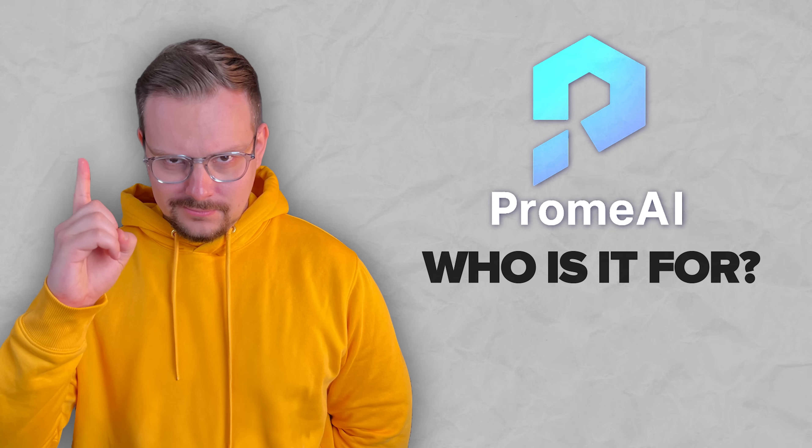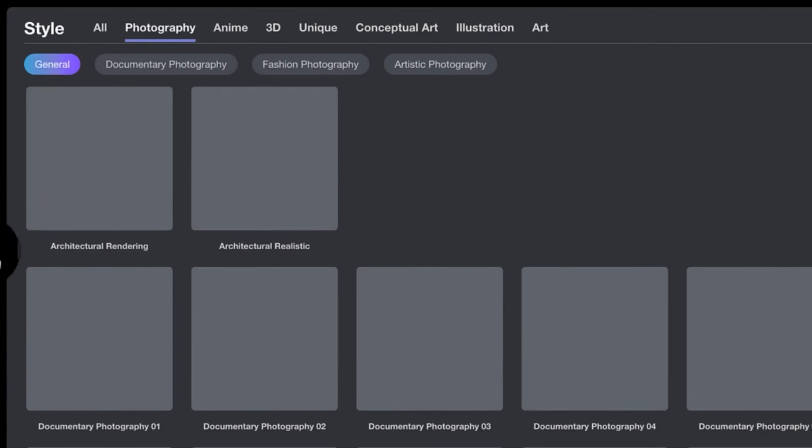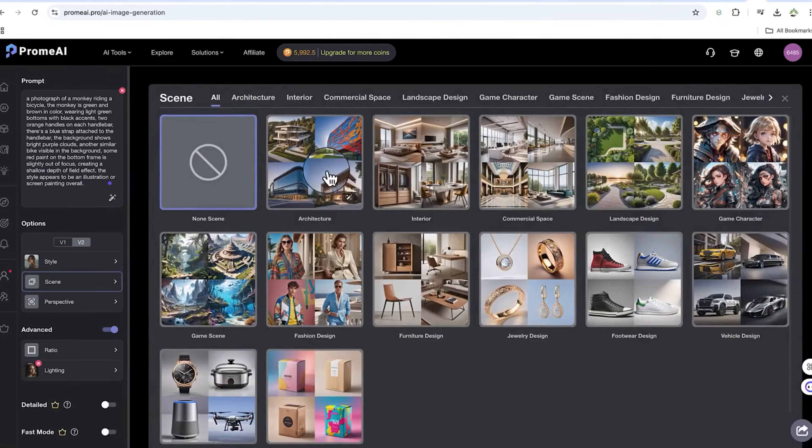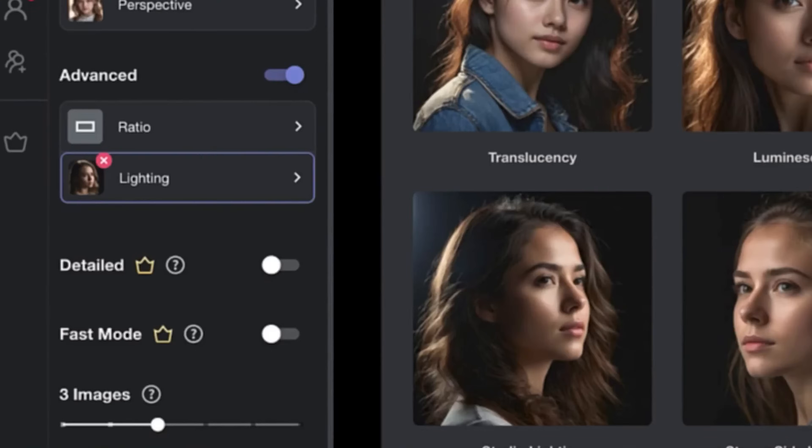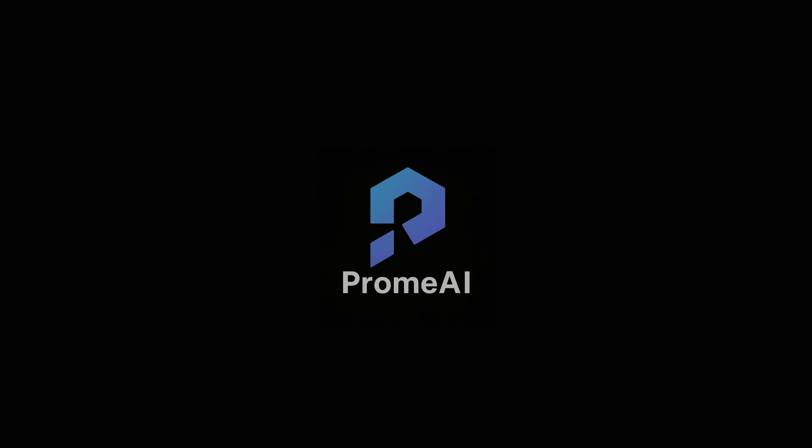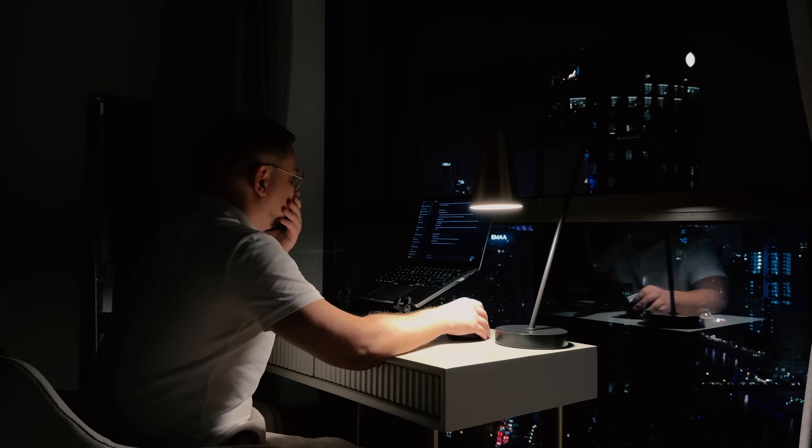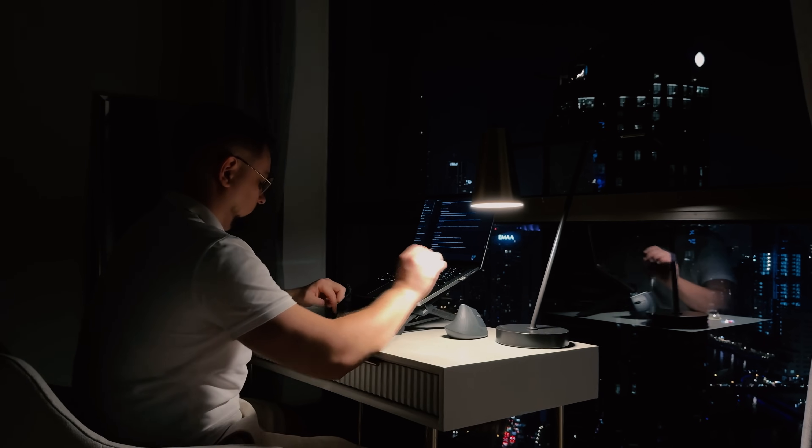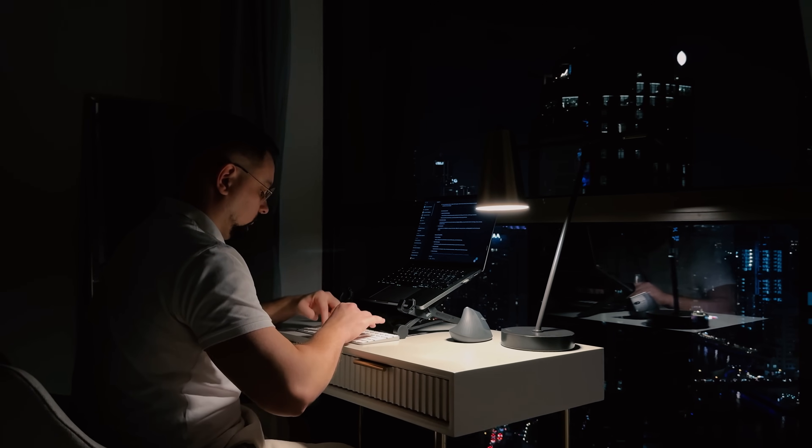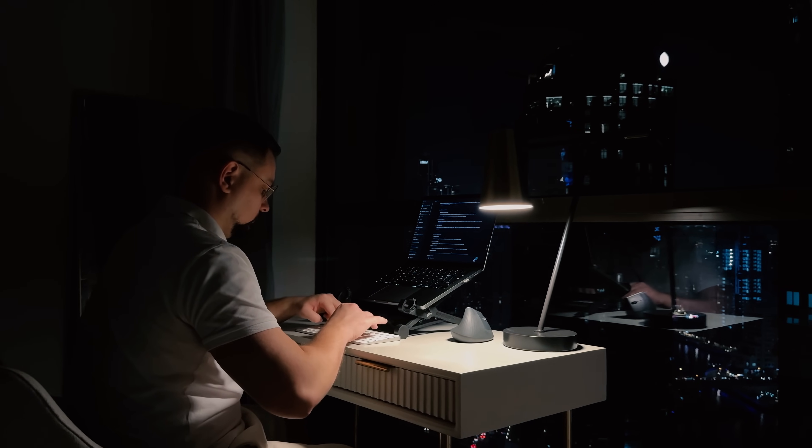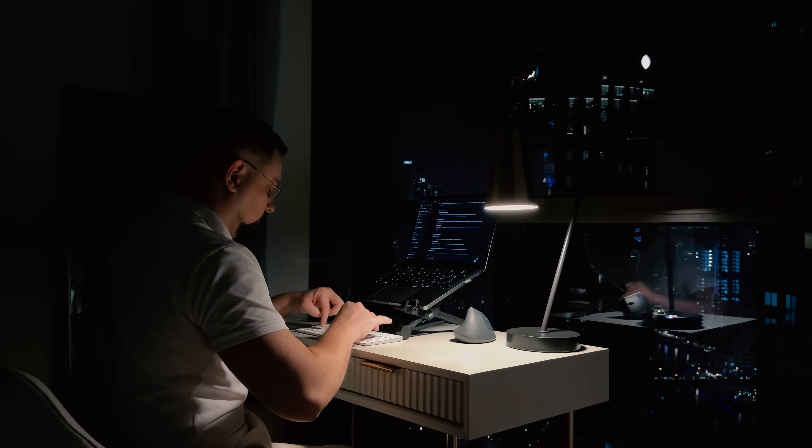If you are someone who creates content, whether it's images, videos, animations or designs, Prom AI has the potential to completely change the way you work. It's not just a tool. It's like having an AI-powered creative assistant that helps you bring your ideas to life instantly.